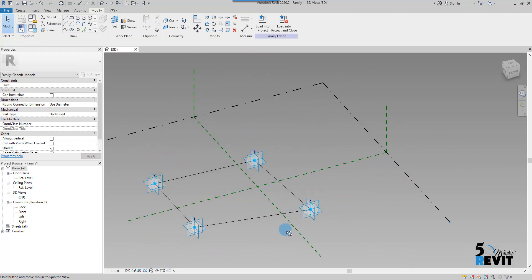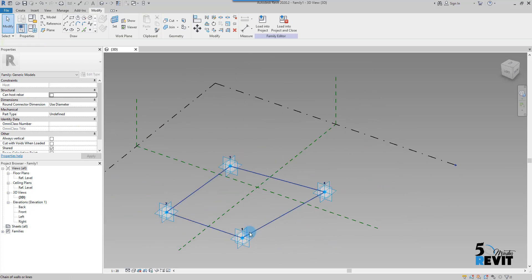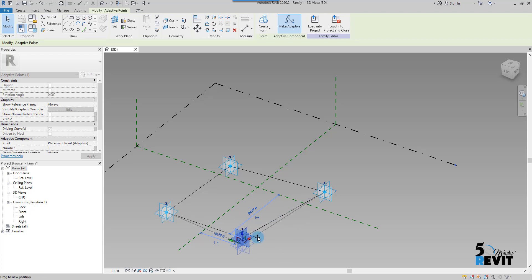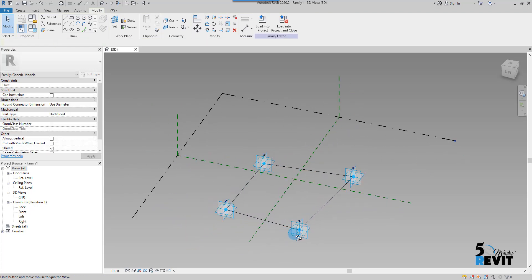Now I have here this frame. If I select here this point, you see now that it's adaptive.